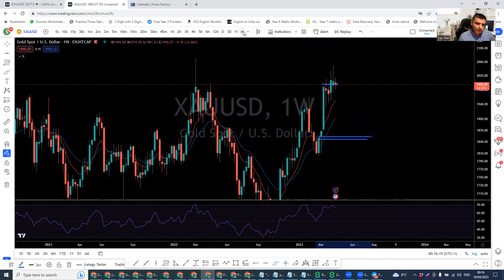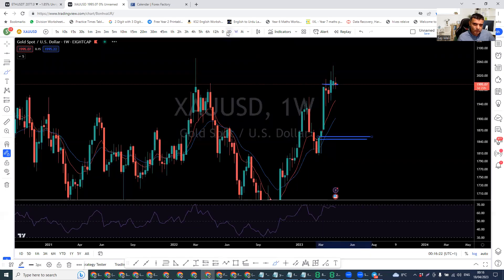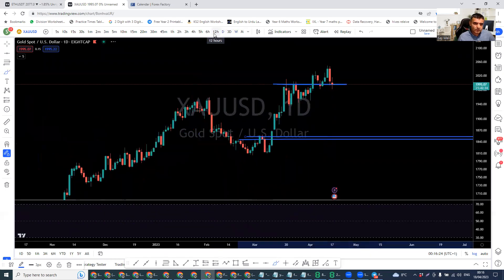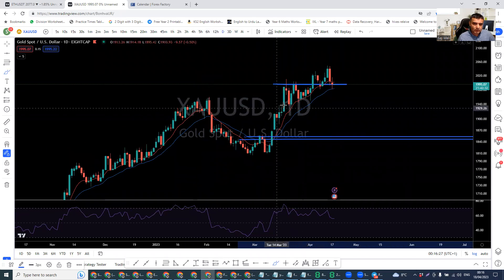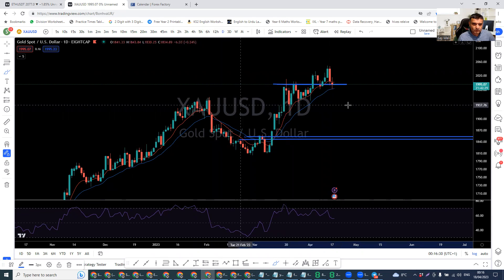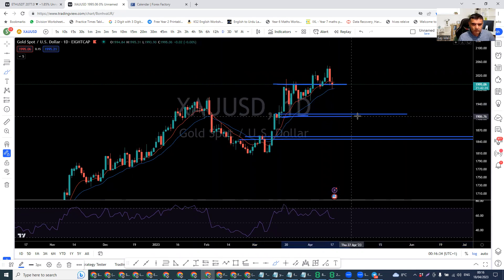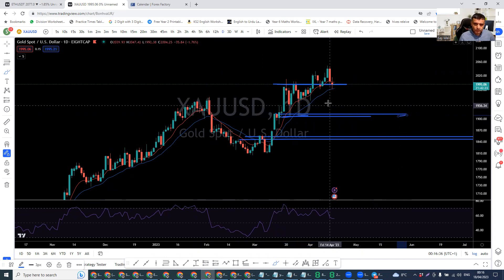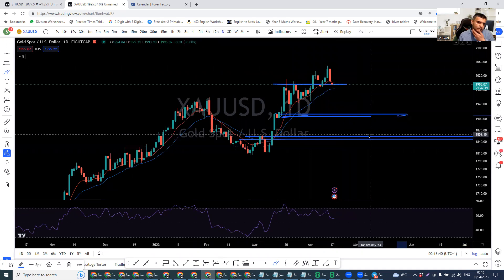But it won't be that easy. Looking at the daily, we've got an order block here — that's an order block. Possible market can go to this level or even this level.